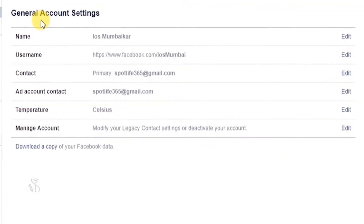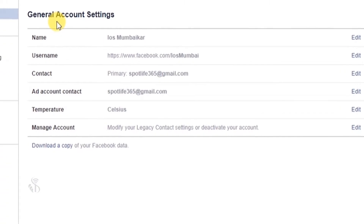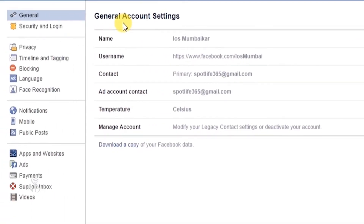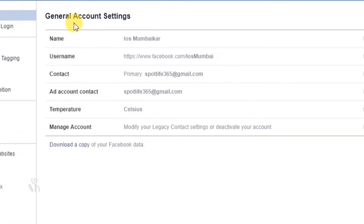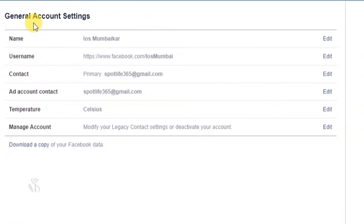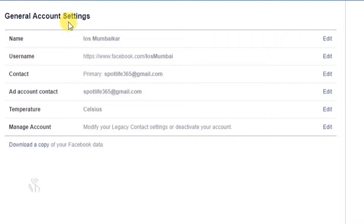On the right side of this window, you will see some options related to your Facebook account management. The first option you see here is general settings. This settings option shows the name on your Facebook profile.